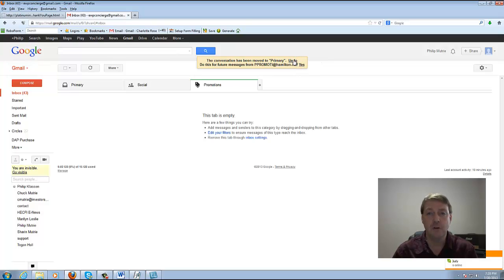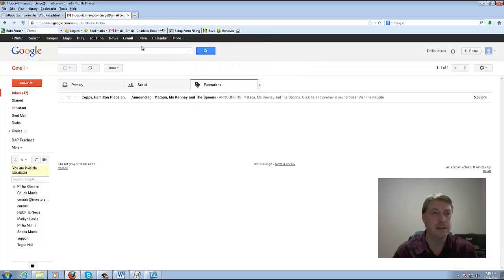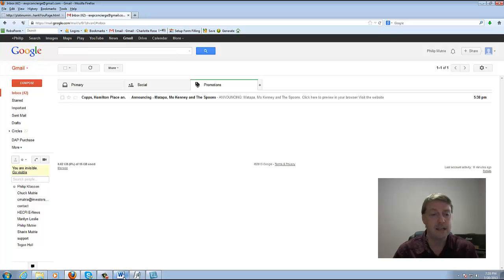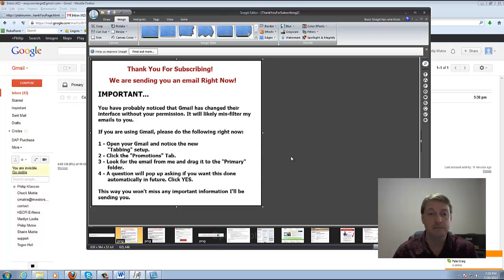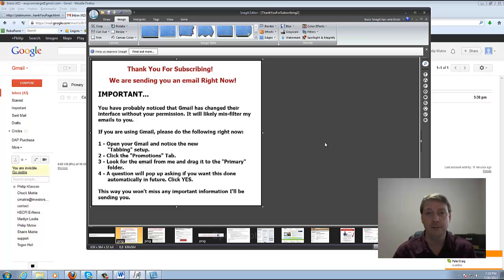That's why after somebody signs up for the application or my subscriber database, they're going to get this type of instruction. For the application on the new campaign I'm doing now, it's thank you for submitting your application. For my download page, I've got thank you for subscribing — we are sending you an email right now — and if you have a Gmail account, do this.